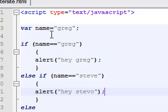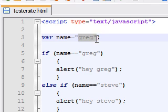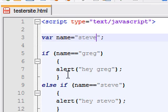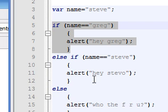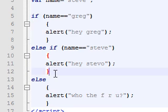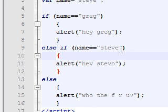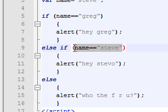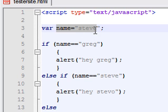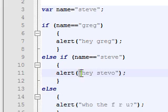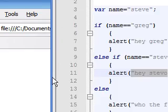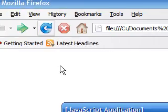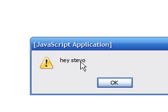But again, let's set this equal to Steve. And what's going to happen: if name is equal to Greg? No it's not, so I don't want to do that. Else if name is equal to Steve? And then it's going to say yes, the name is equal to Steve, so I'm gonna output 'hey Steve-o'. So let's save this, refresh it. As you can see, it skipped Greg and went right to 'Steve-o'. That's what we wanted.